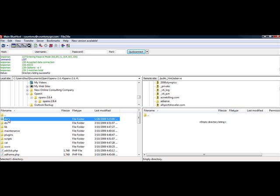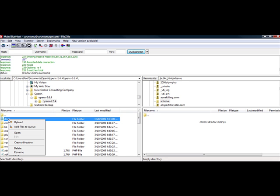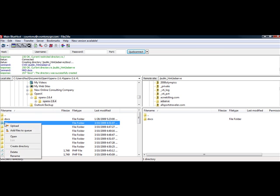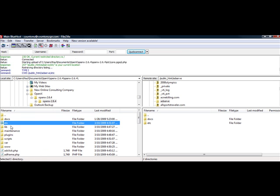So in order to upload a file, I'll just highlight it. I can right-click and then choose Upload. And then you're just going to let that upload. So again, I'll right-click and I choose Upload.